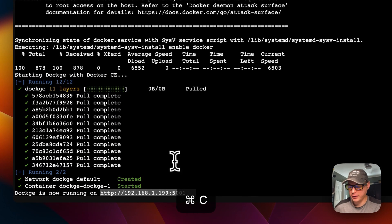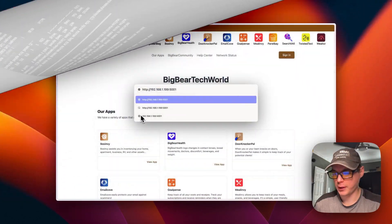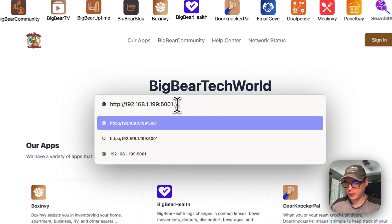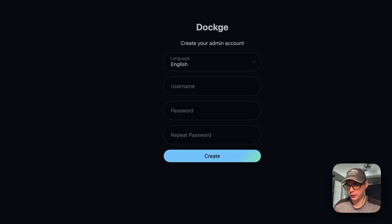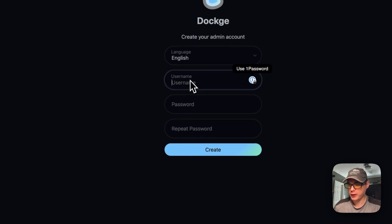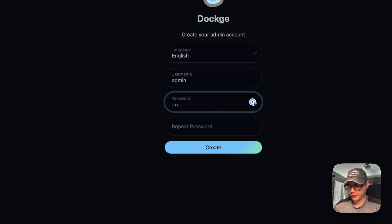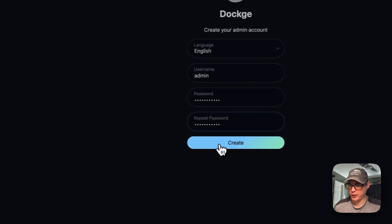Now it's up and running — it says 'Dockge is now running on [IP]:[port]'. I copy that, go to the browser, paste the URL and navigate to it. You'll be prompted to enter a username, password, and confirm the password to create your account. Once done, click 'Create'.